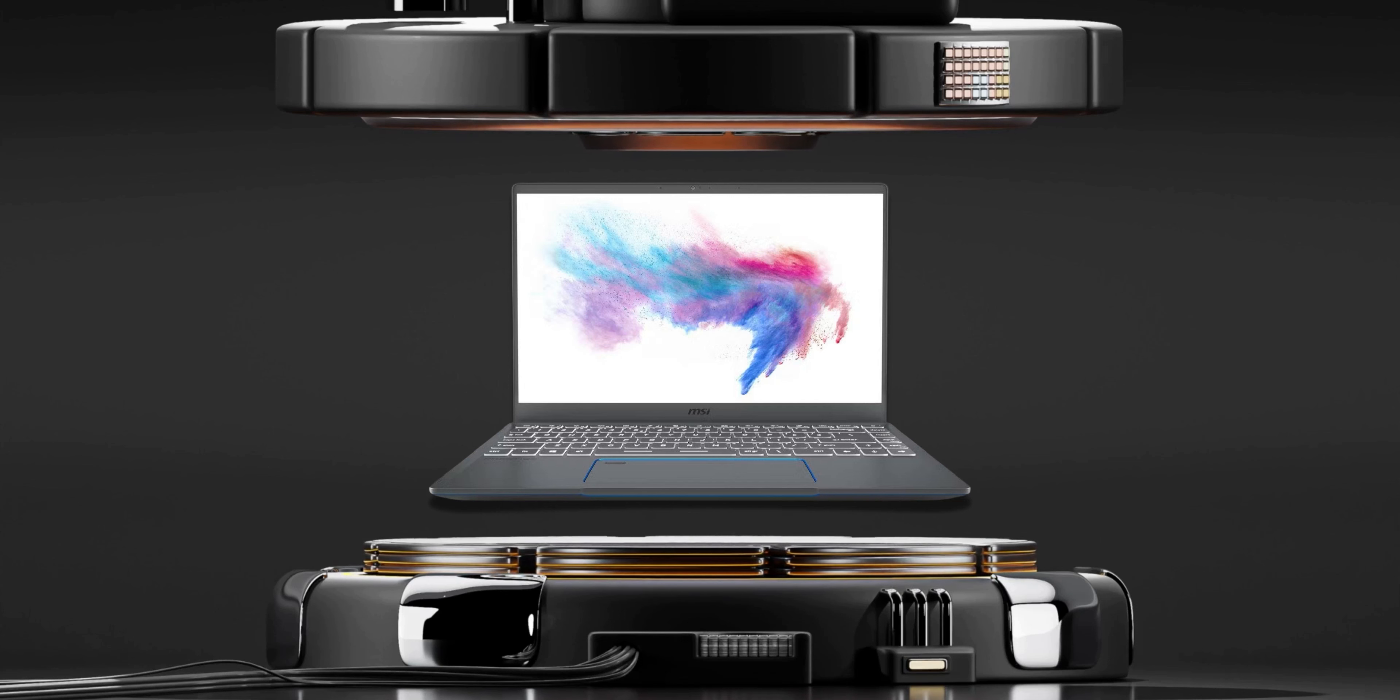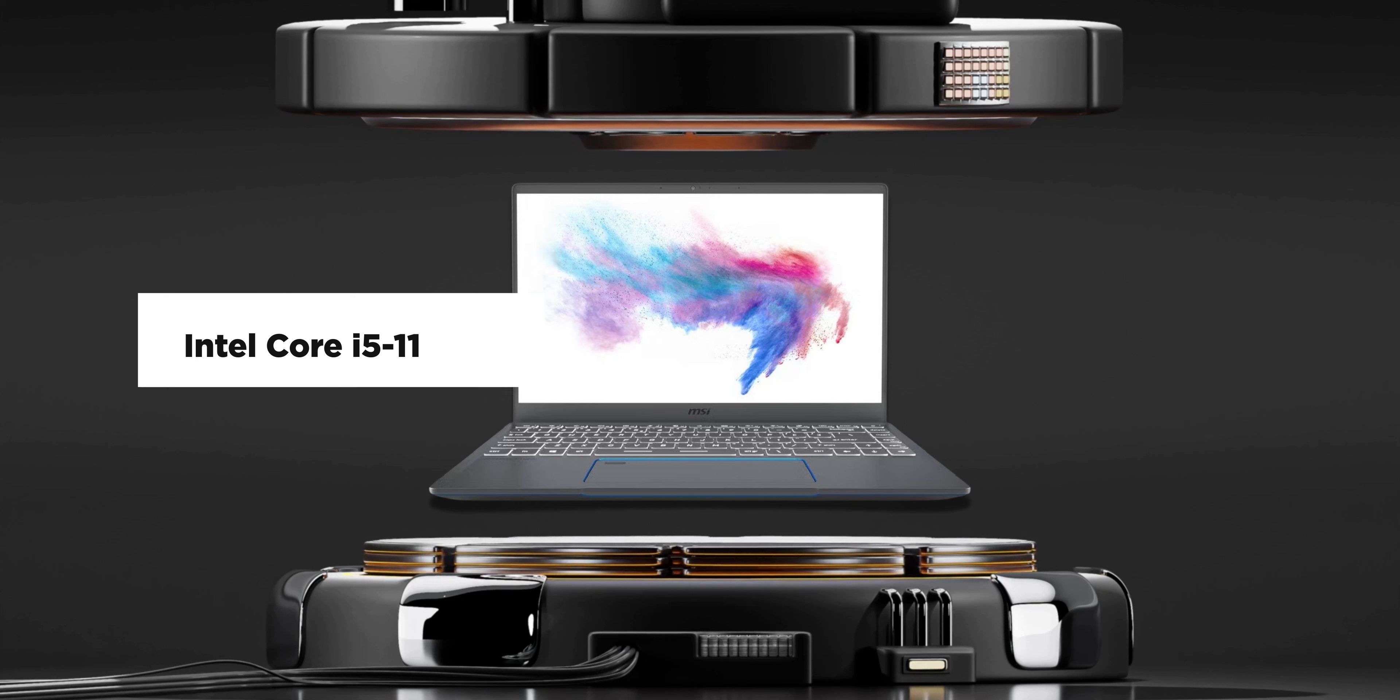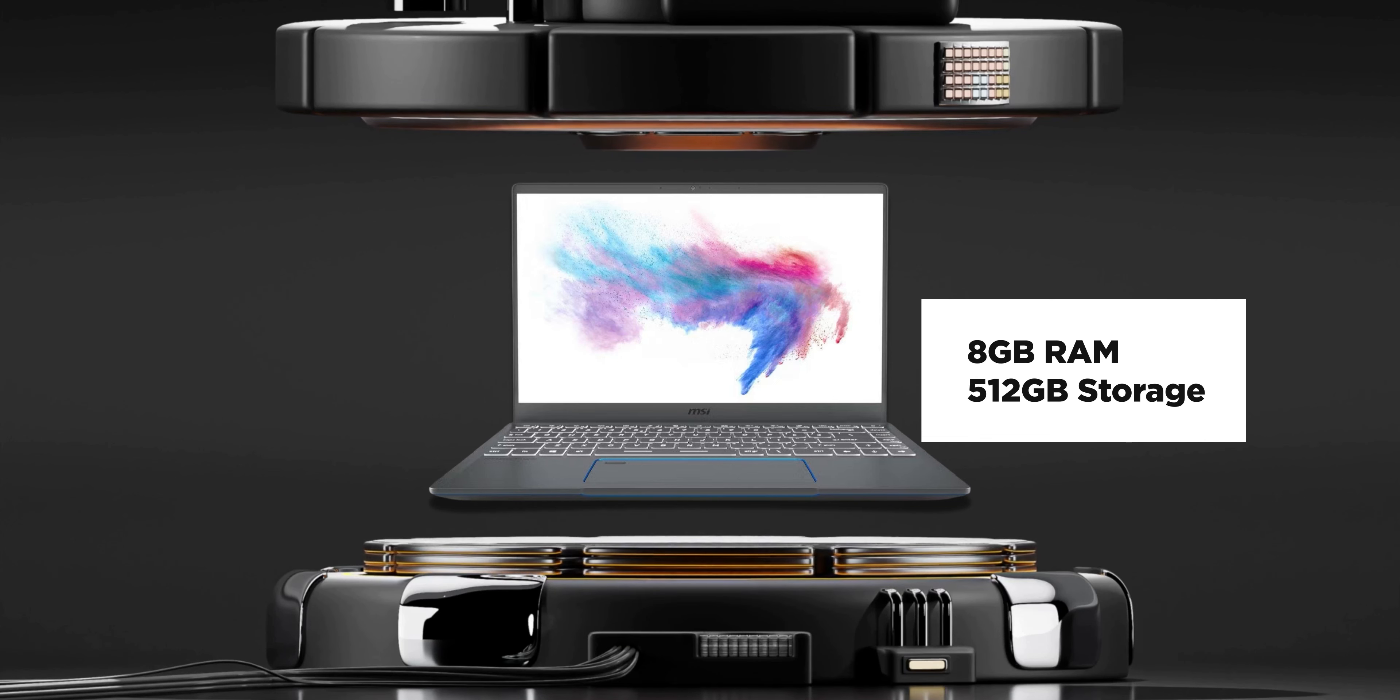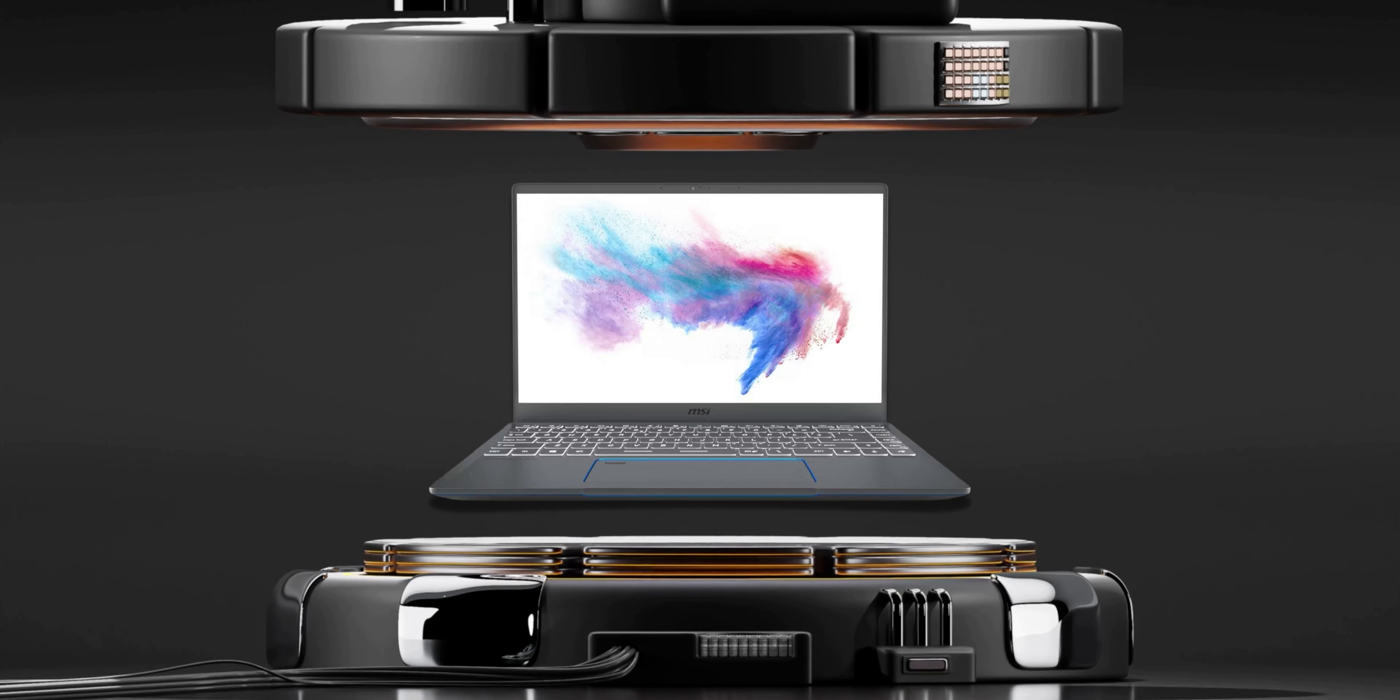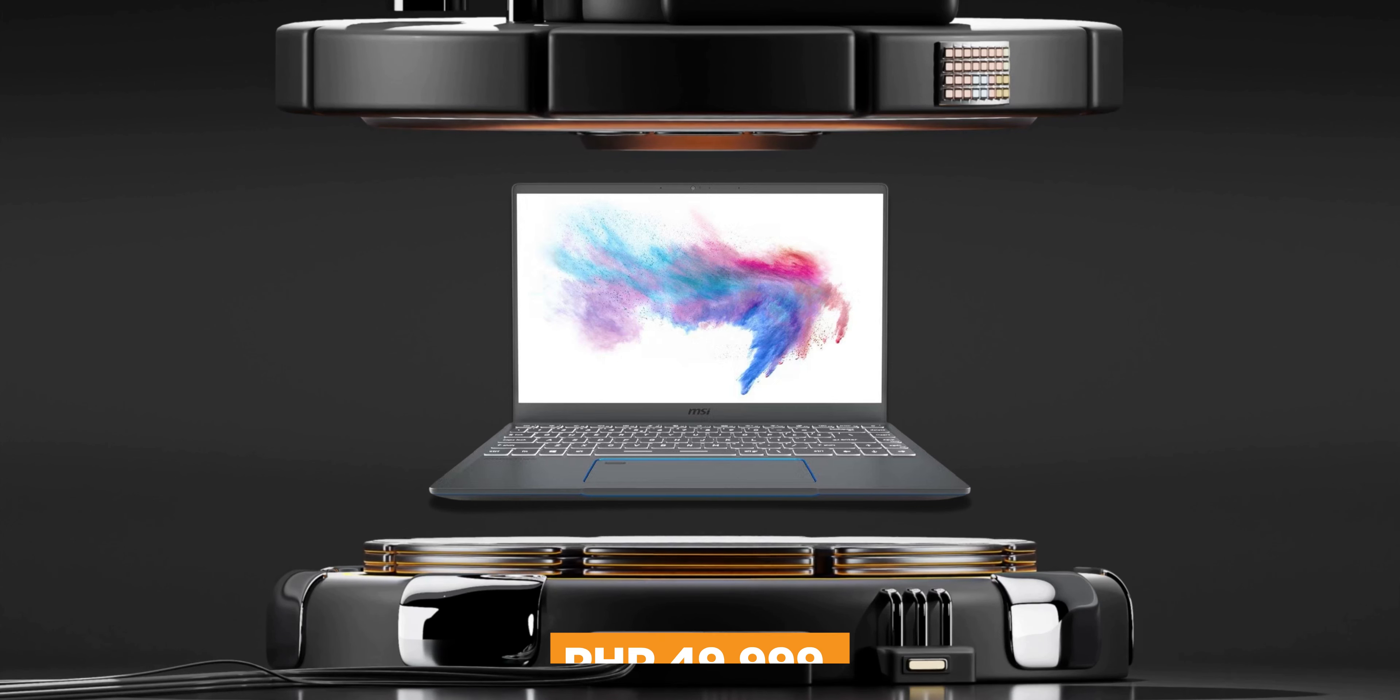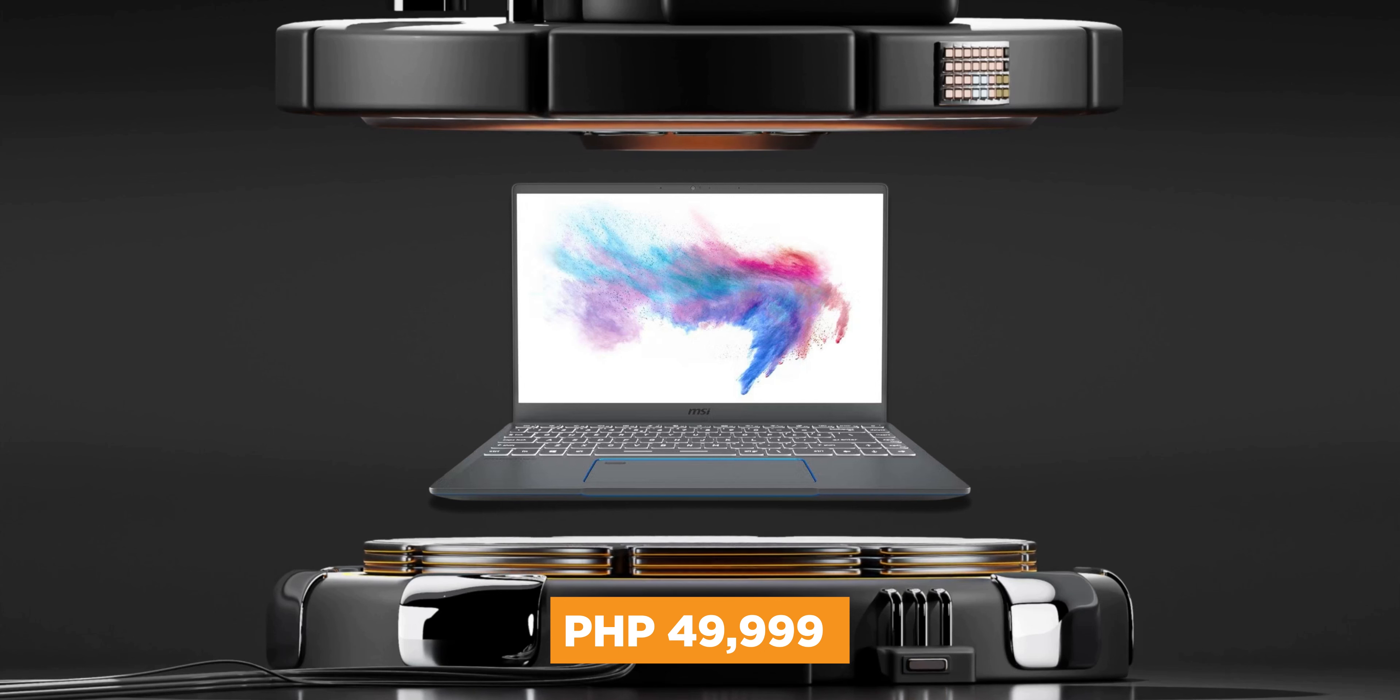It also comes with the Intel Core i5-1155G7 processor, 8GB of RAM with an extra slot for expansion, and 512GB of SSD storage. So if you still want to look professional in school or work, but also do some more intense tasks like gaming or video editing, you can find the MSI Prestige 14 for just 43,999 pesos.